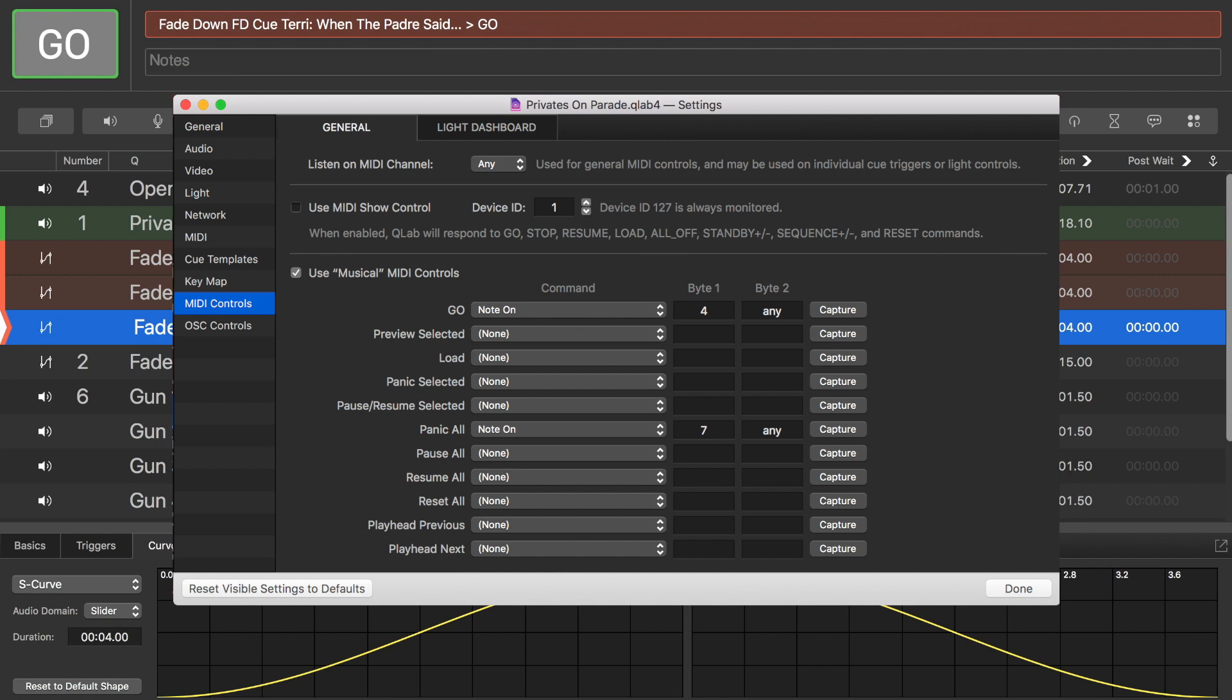Now, byte 2 is the velocity. If that says any number, then you are best to just change that number out and just write any, as I've done there. And it will just fire off no matter how hard or soft I press that particular drum pad. Because what I don't want is for it to not fire because I've not hit, you know, a certain range of velocity. And that's all there is.